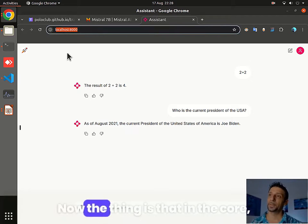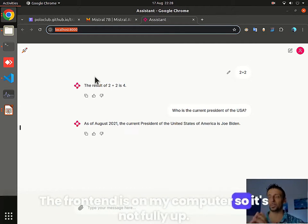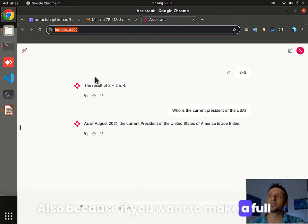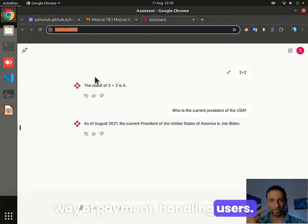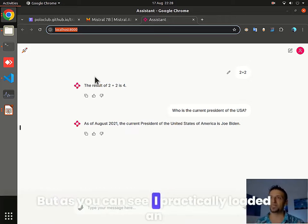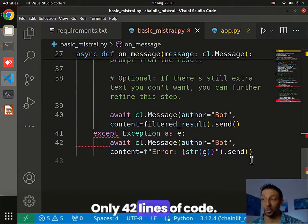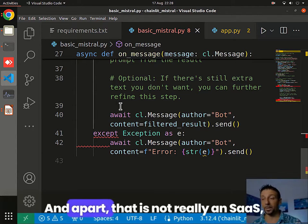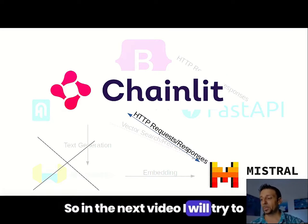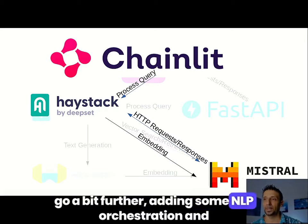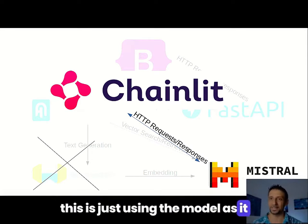And it tells me correctly: Joe Biden. Of course, this is all running on my local machine, so I'm querying Mistral. The front-end is on my computer, so it's not a full app yet. To make a full SaaS you need more than that — like authentication, a way of payment, handling users. This is just really the beginning. But as you can see, I practically loaded an entire application in 42 lines of code — that's really nothing. Apart from that, this is not really a SaaS yet — we are still at this level, and this is not RAG: this is just using the model as-is with the knowledge that they have.